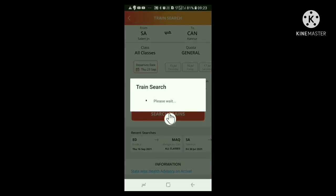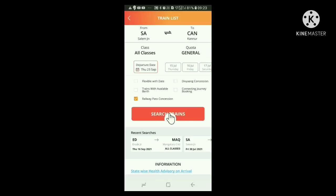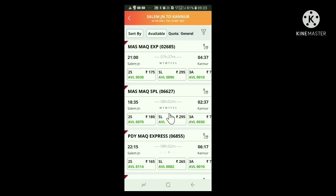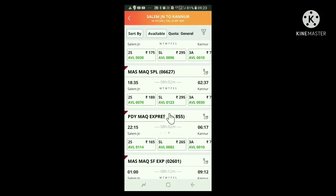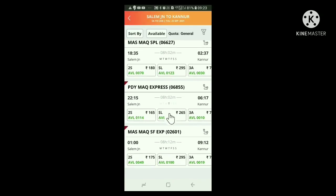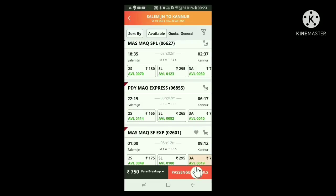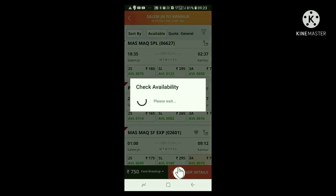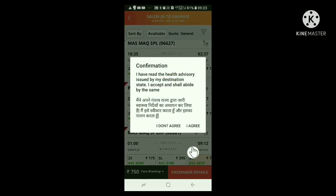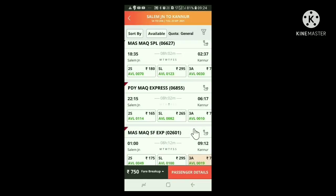We can see for which trains we can get reservation from Salem to Kanoot. Here, for train 02601, reservation is available for 3rd AC. We are going to book ticket for this train. Click at 3 AC. Now, below comes a box written passenger details. Click here. Now a small window opens with confirmation. This is introduced after COVID-19. Click at I agree.